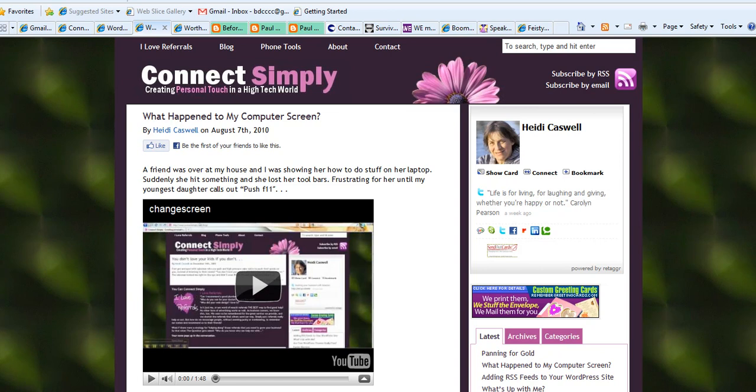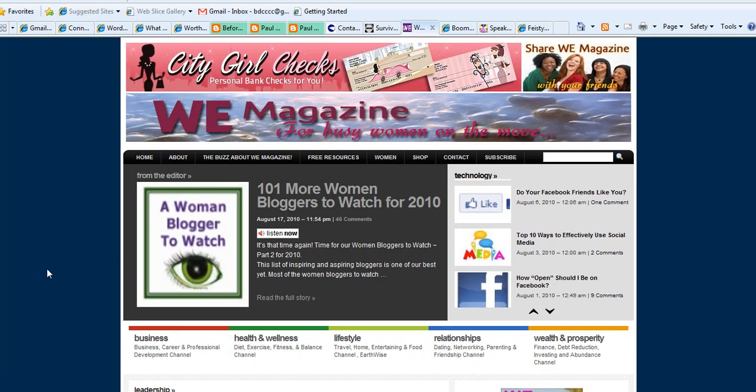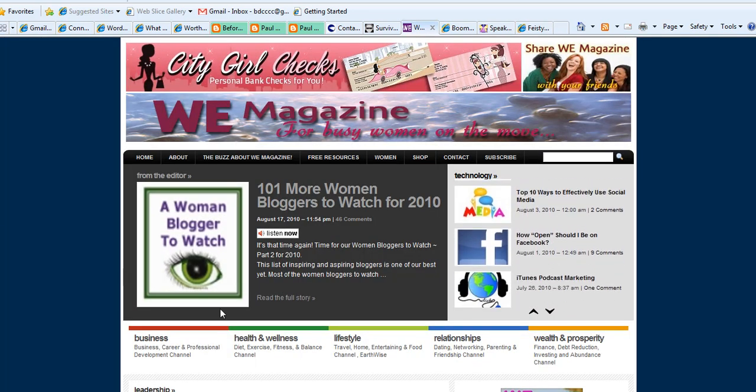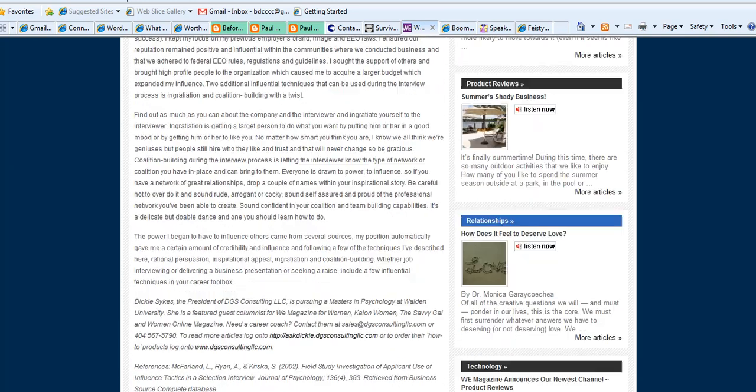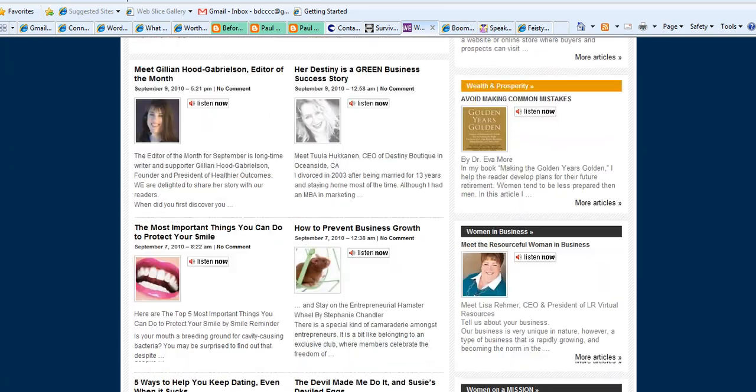Here is another website, the Vice Society of 50, and here she talks about like midlife job seekers. She shares a lot of information that will help others. This website here is a magazine site. There's a lot of content. There's different authors. They create content and it's an online magazine.